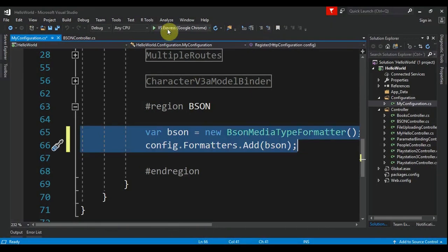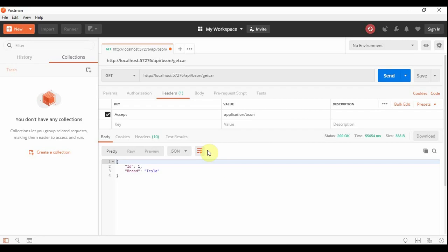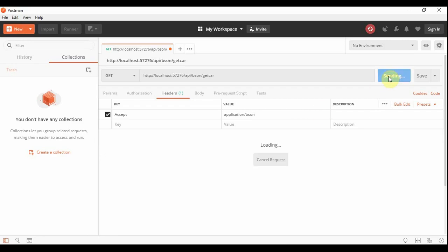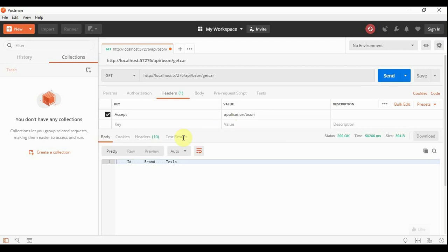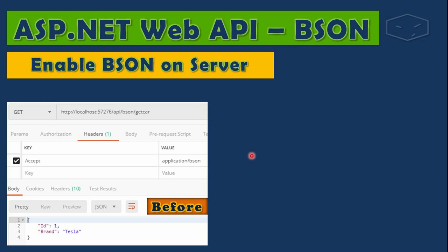and run this again, and go to Postman and send the same request without changing anything. And we got something else: an ID, brand, and Tesla. It means that Postman tried to print in the most pretty way it could find. This is not JSON; this is a binary. So what we just saw was: before enabling BSON on the